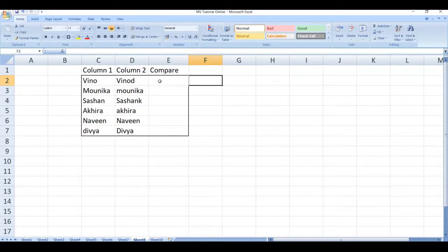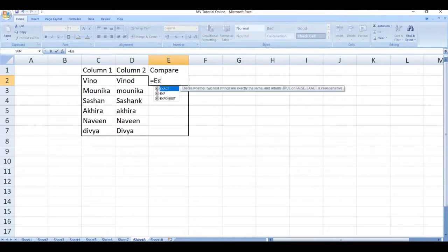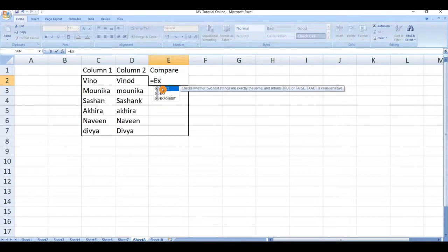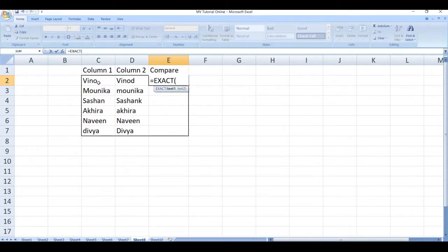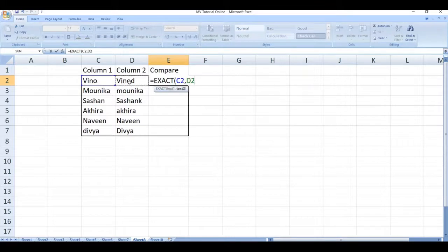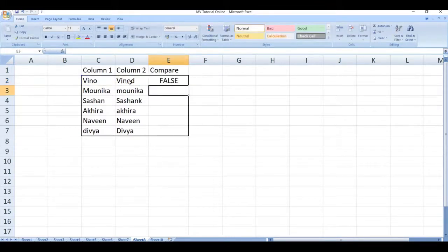Start typing equal to EXACT. Select EXACT function. Select the first cell, comma, select the second cell, close the bracket and click on enter.